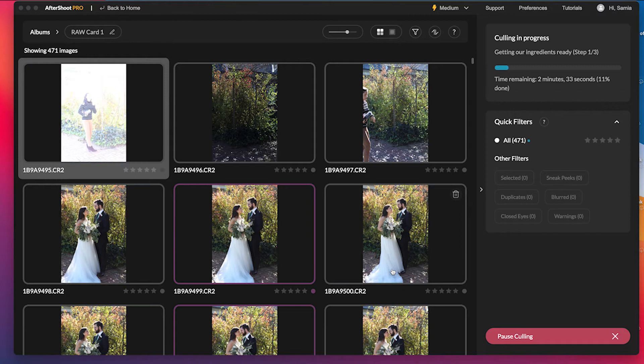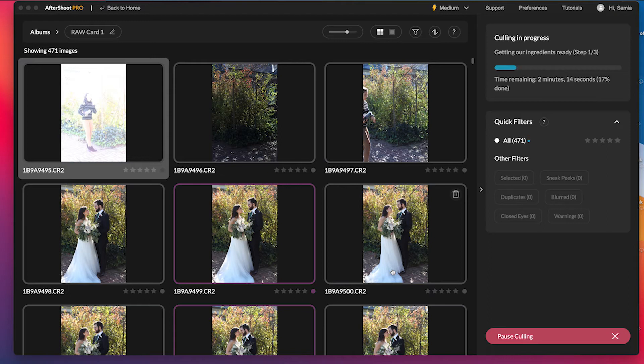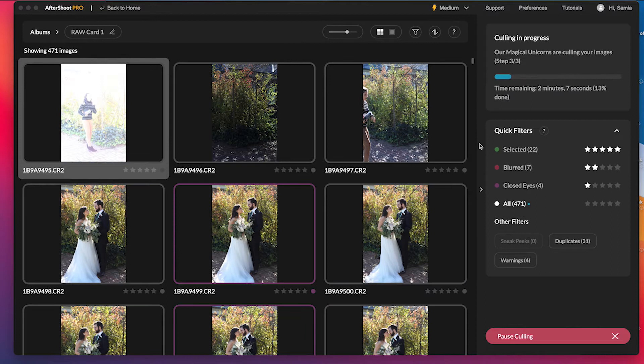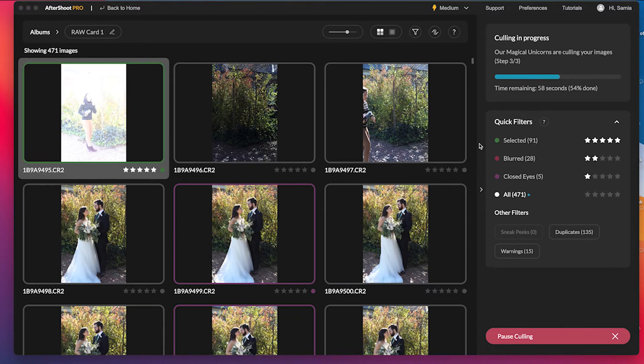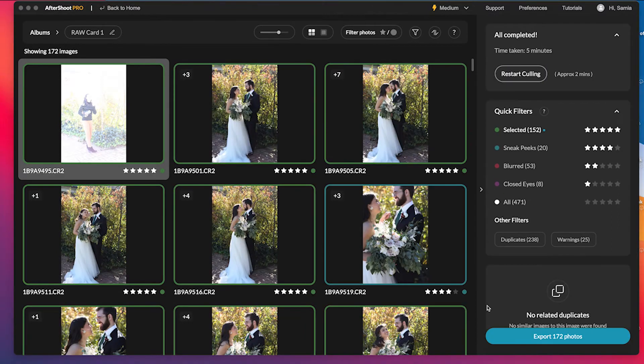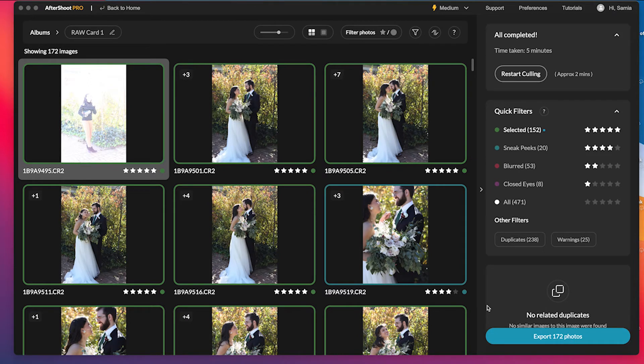So you can see there are 471 photos in this folder and it's going to take them about two minutes and 20 seconds to cull through them, which is amazing. So we'll just let it do its thing. Okay, so it's finished culling and ended up taking five minutes total, two minutes to cull, and then three to do everything else that it does.